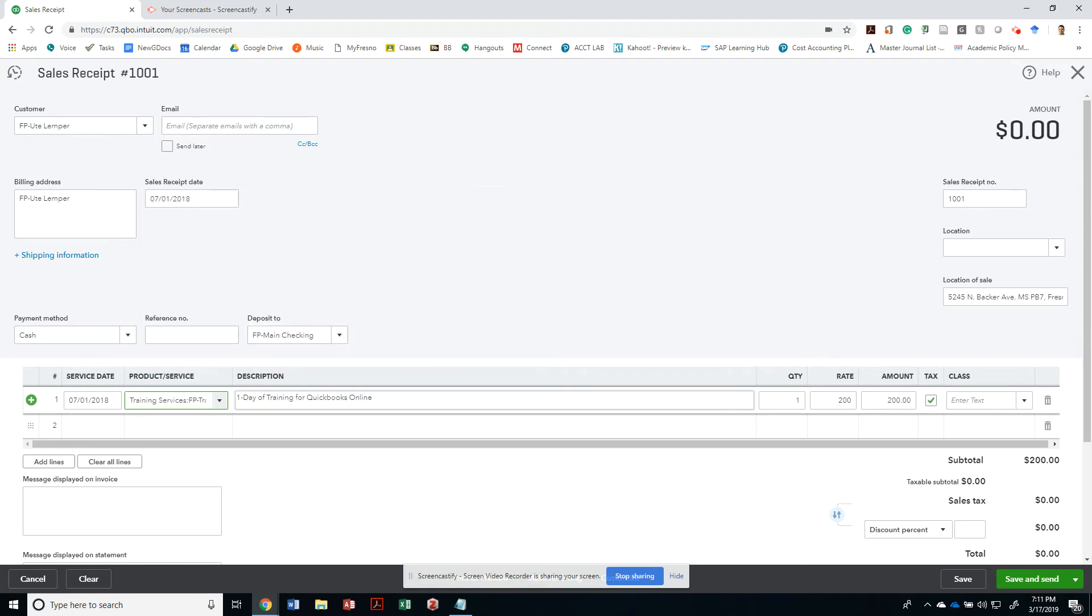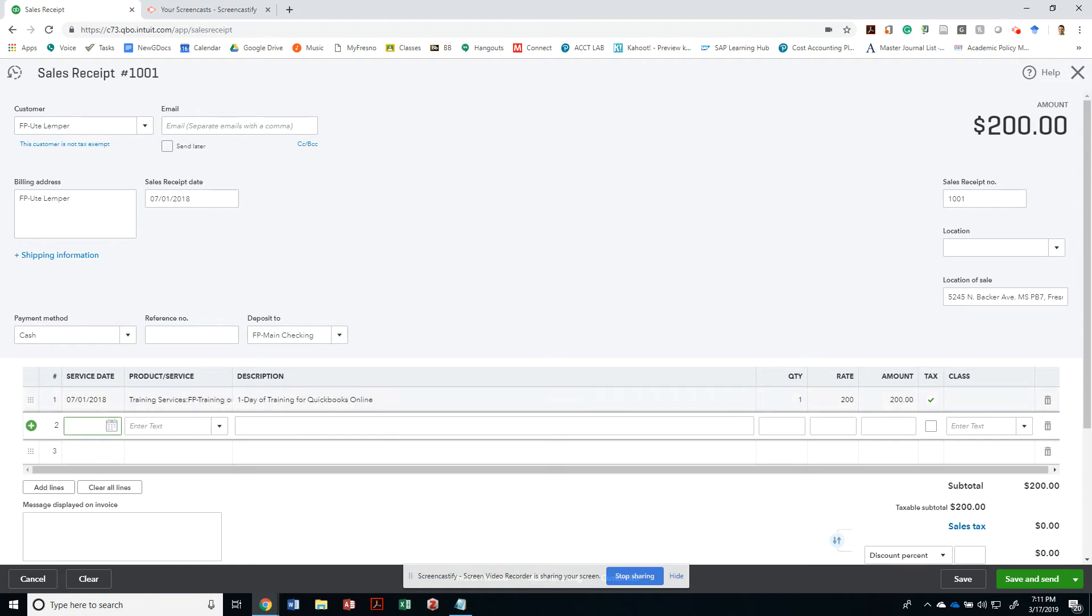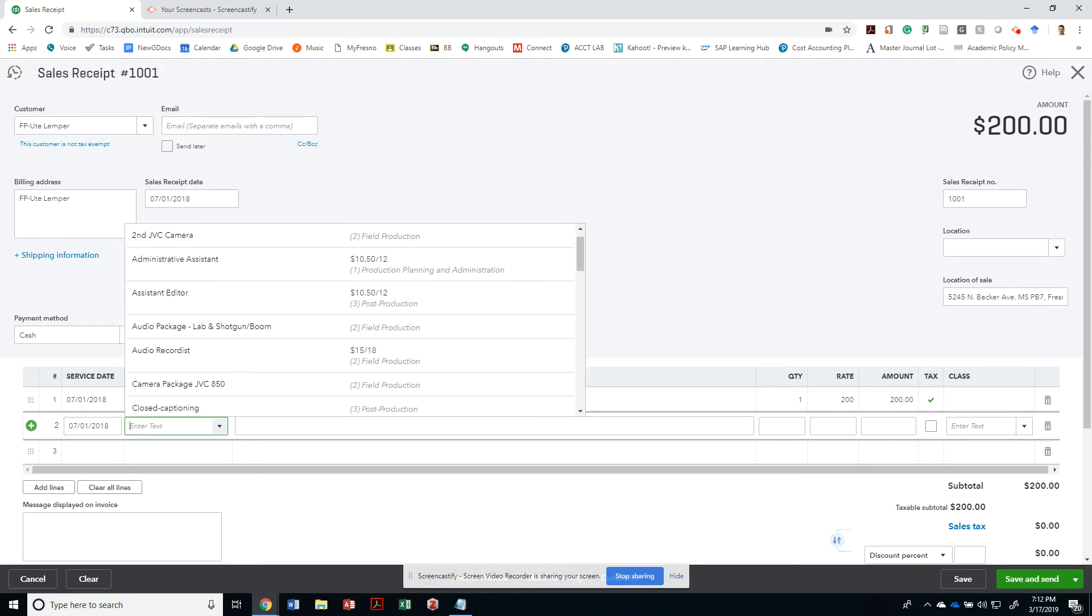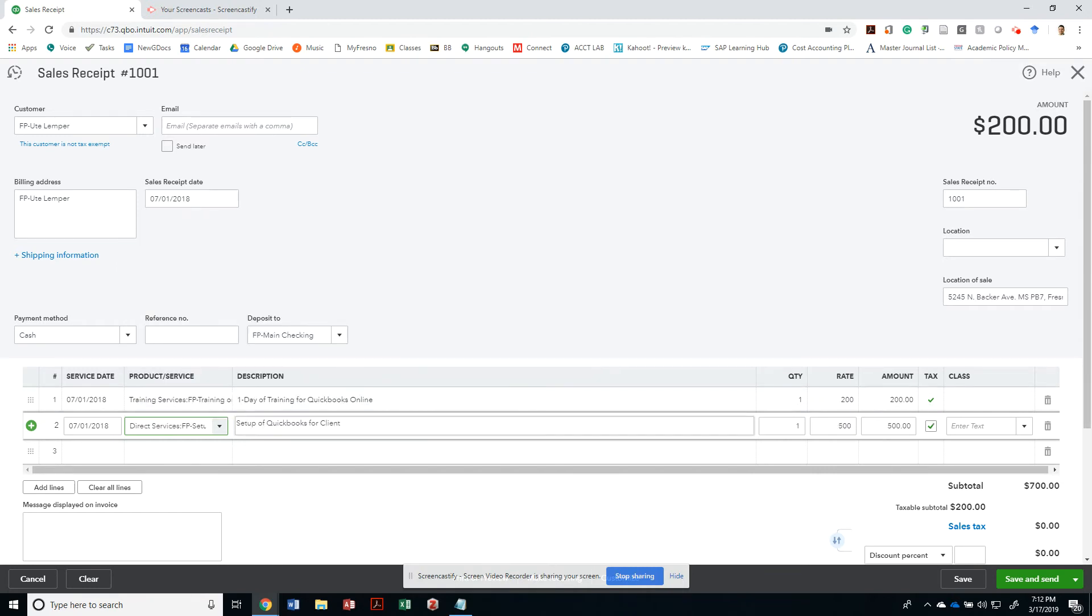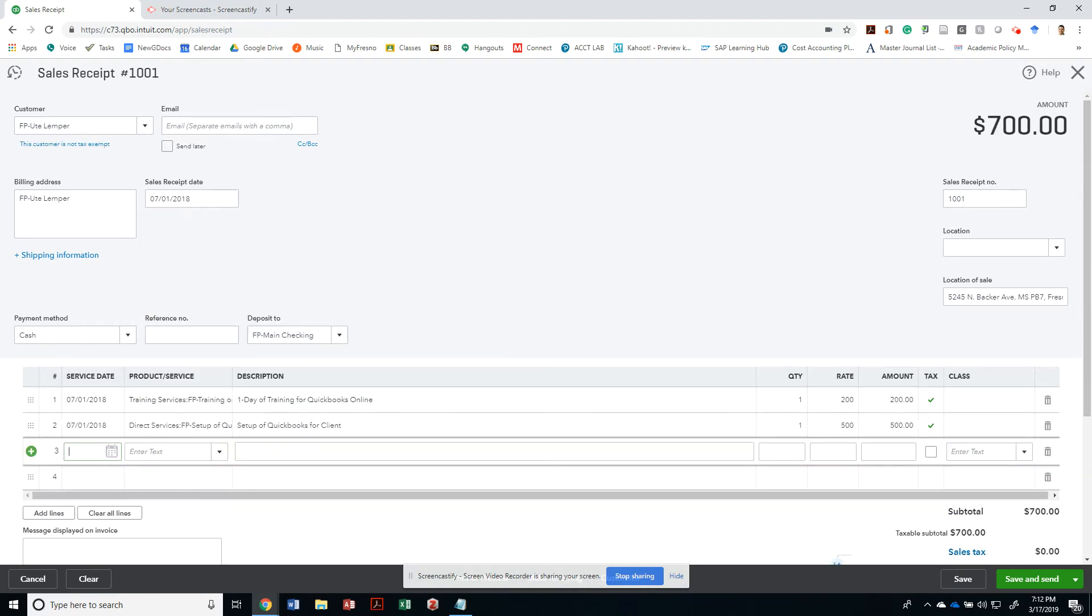The next service date is gonna be on the same date. Notice that the service date would be different than the sale receipt sometimes, because we may invoice services at a later time. Then we also had a setup of QuickBooks for the same client.